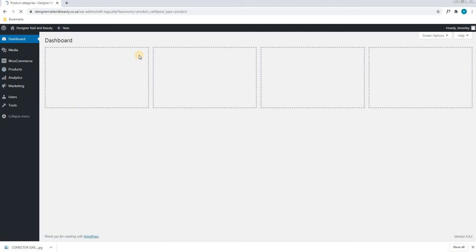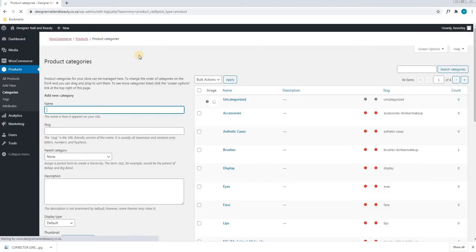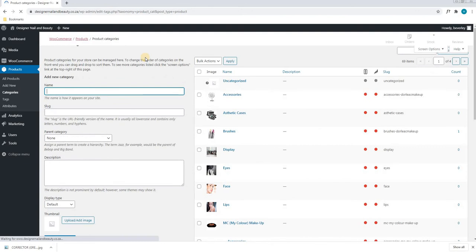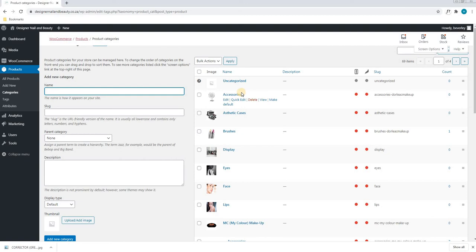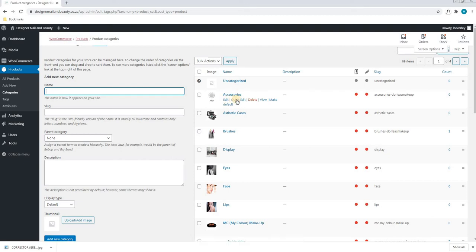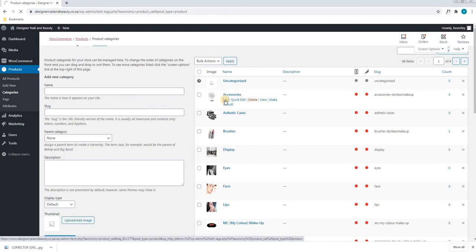This will now load a new page showing all the available categories on the website. Here we are able to choose the category that we wish to edit by hovering over it. We are able to see the additional options such as edit, quick edit, delete, view, or make default. For this we will select edit and we will allow the page to load.